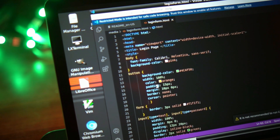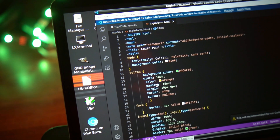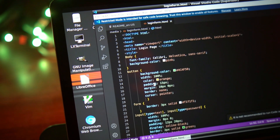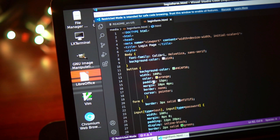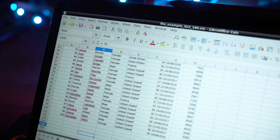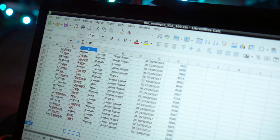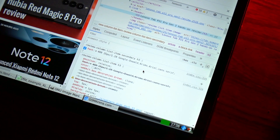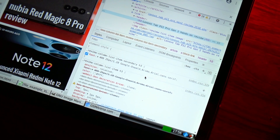This is my Galaxy Tab S6 Lite, emulating Ubuntu running real desktop applications like VS Code, professional-grade Office applications like LibreOffice, and full desktop Chrome browser and others.